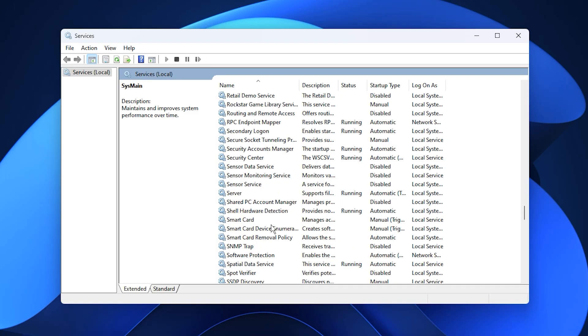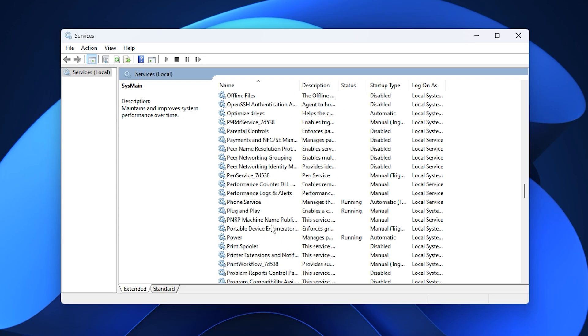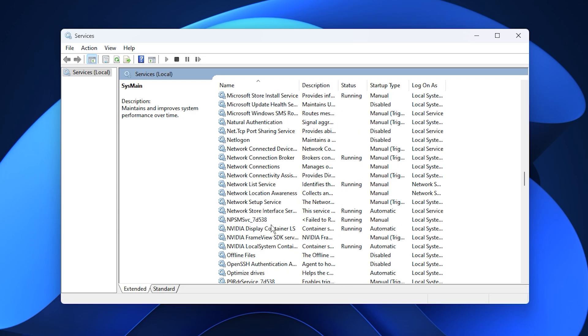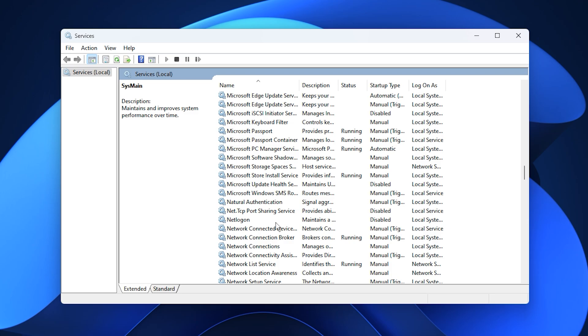Once these three services are disabled, your system will run much leaner and more efficiently. You'll free up CPU resources, reduce memory usage, and eliminate unnecessary background bandwidth consumption.